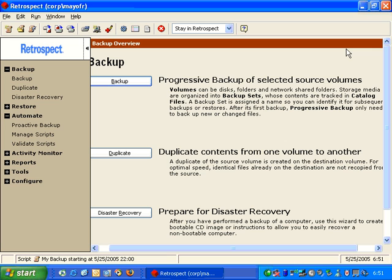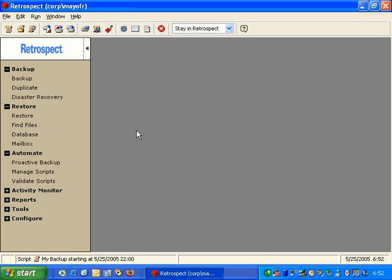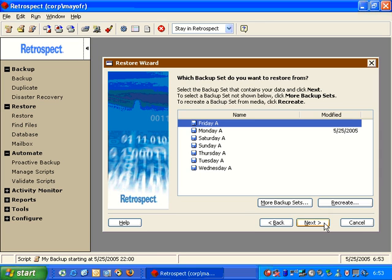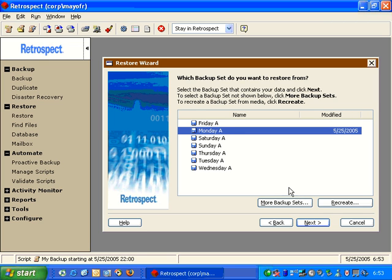As you can see, Retrospect has a very simple way of setting up a backup schedule. Retrospect also offers a restore wizard. By clicking on Restore on the left, we get the Restore Wizard. We click Next, and then it will ask us what backup set we want to restore from. We'll select Backup Set A and click Next.